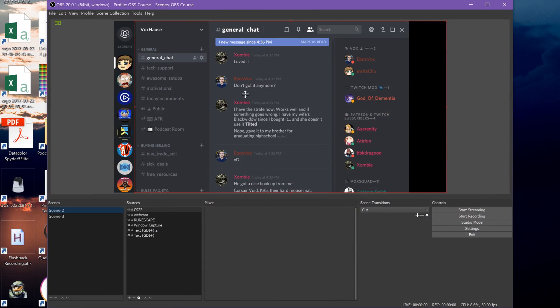In OBS Studio, you can set hotkeys for just about everything. Let's cover some of the main ones you might want to work with. Click Settings and go to Hotkeys.